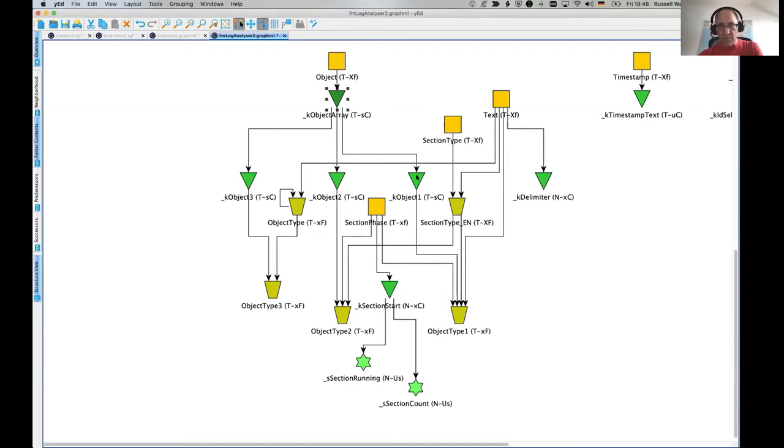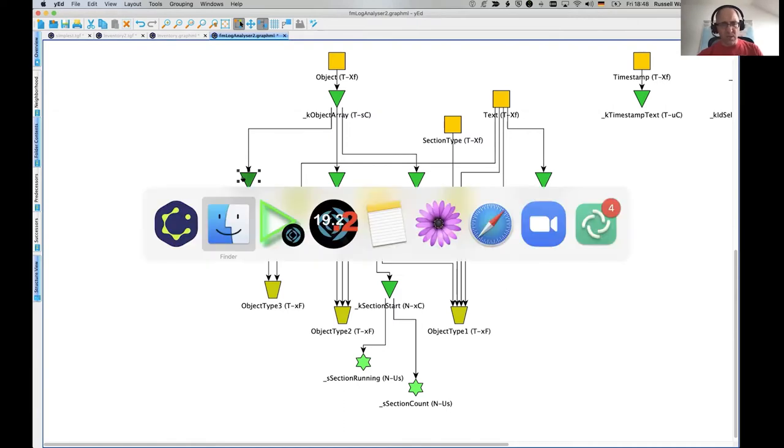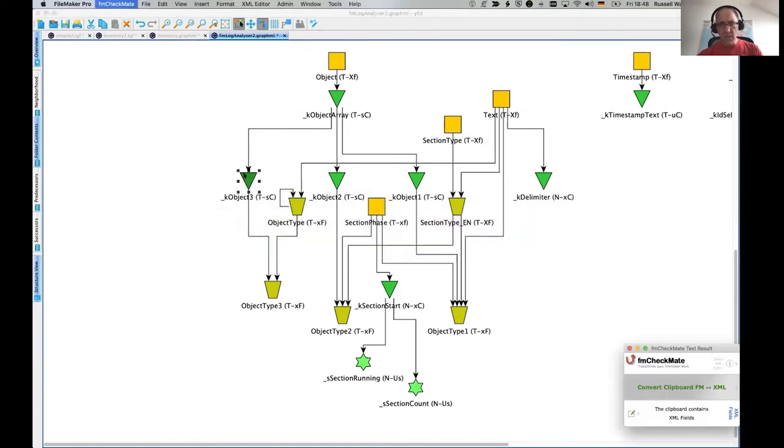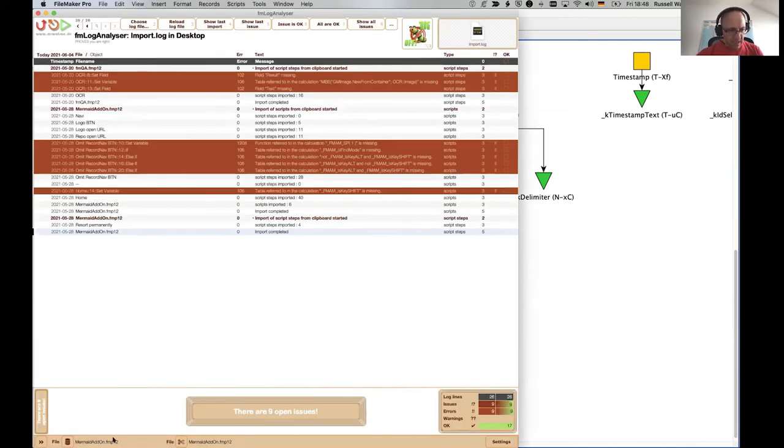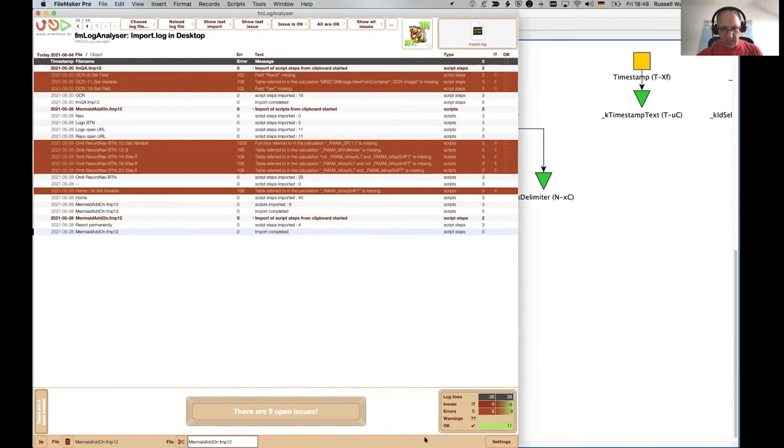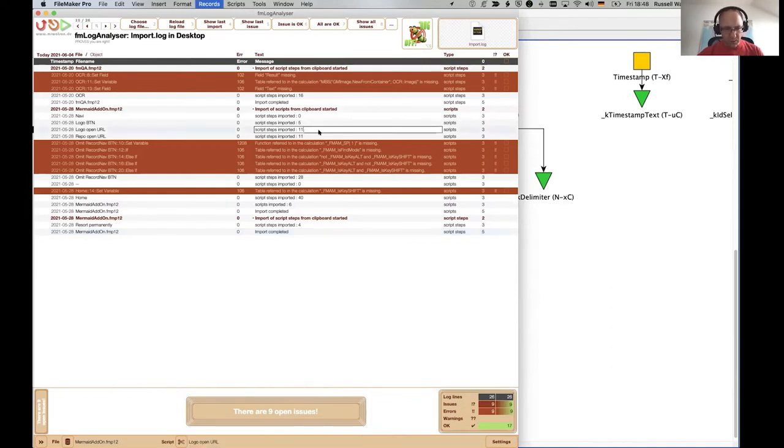And that goes into a calculation object array. And that object array is split up into object one, two, and three. Okay. Yeah. I saw something with one, two, and three. What was that? FM log analyzer. Down here. Look, that's object one. That's object two. And if I get that little window out, there's object three here, except this entry doesn't have an object three.